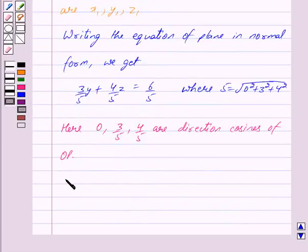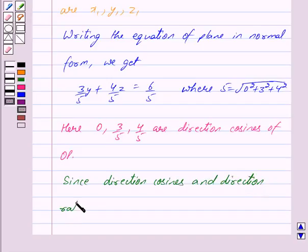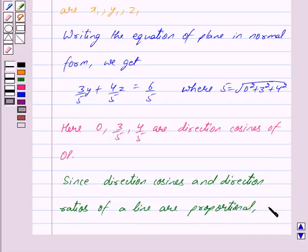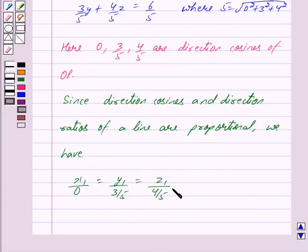Since the direction cosines and the direction ratios of line OP are proportional, we have x1 upon 0 is equal to y1 upon 3 upon 5 is equal to z1 upon 4 upon 5 is equal to some constant k. Here x1, y1, and z1 are the direction ratios and 0, 3 upon 5, and 4 upon 5 are the direction cosines.